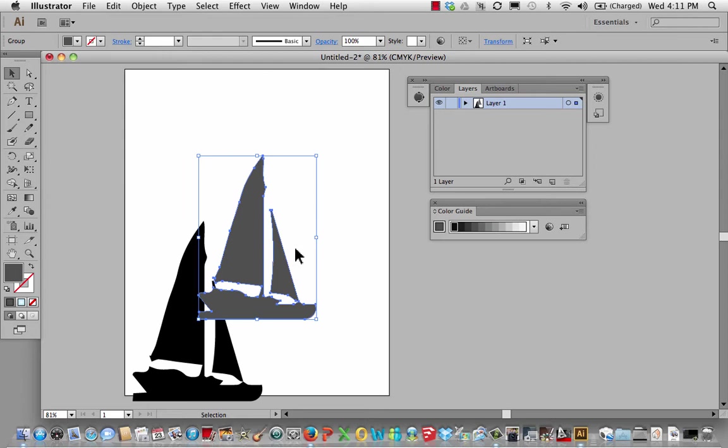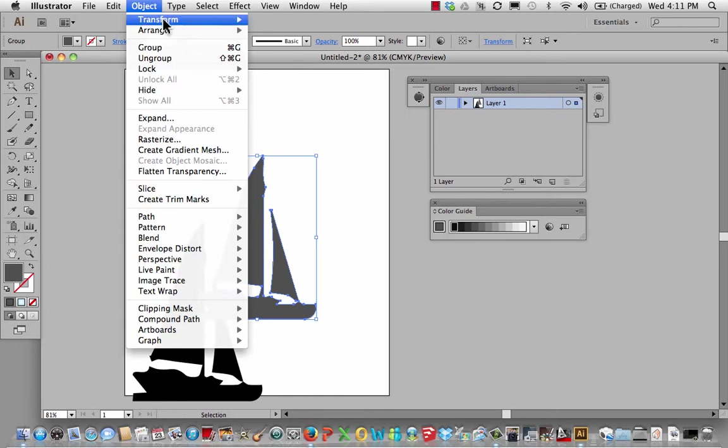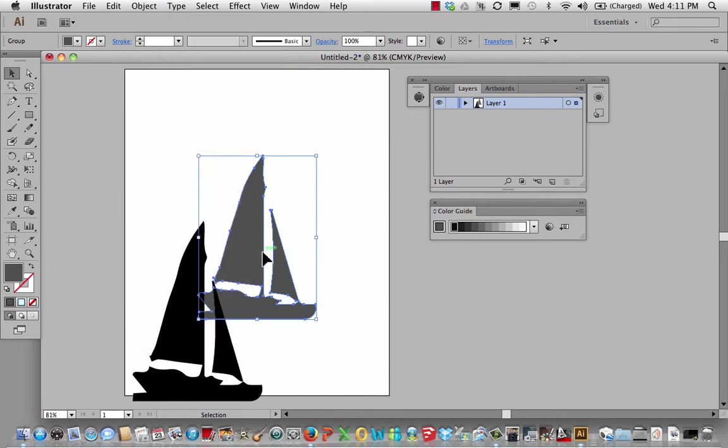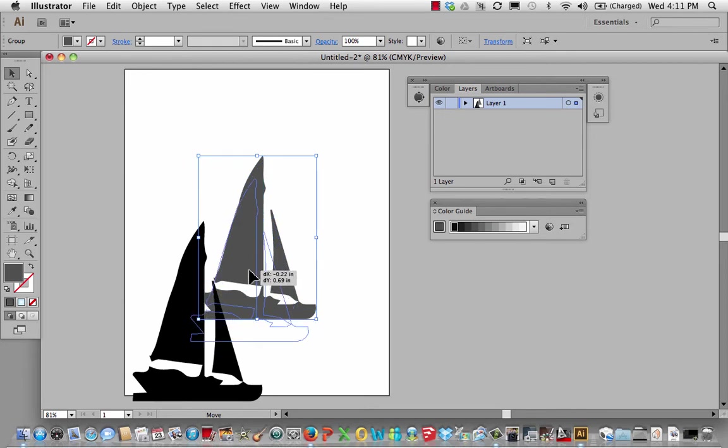It should have come in back and I'm not sure what it did, but that's OK. What I can do is go object, arrange and go send backwards and it sends it back one step. Now it's behind there.